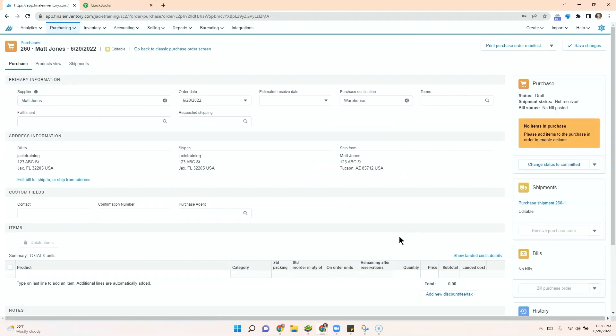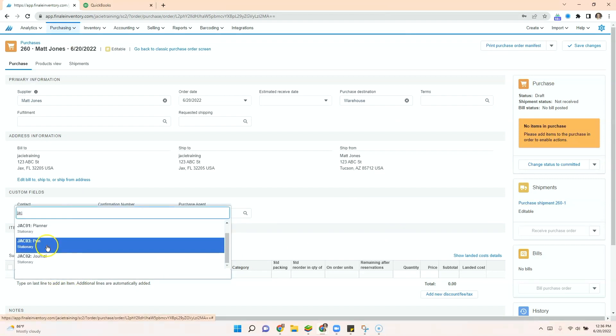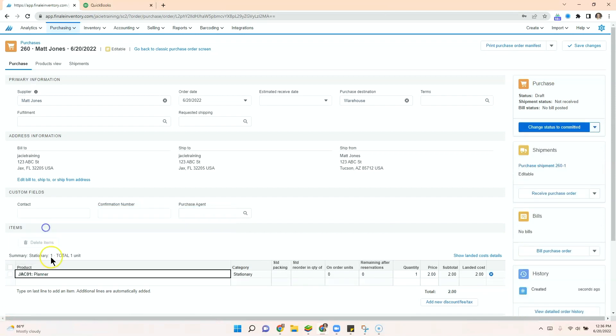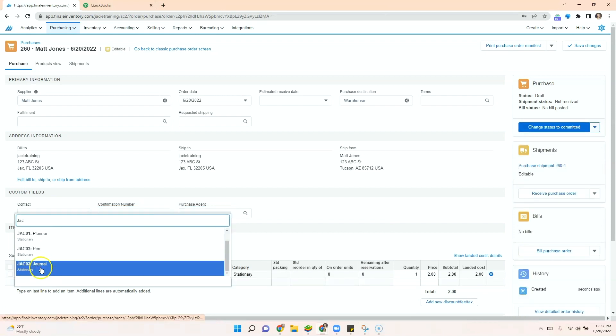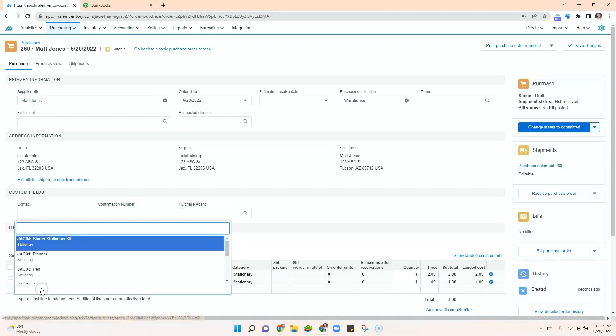Once their information is entered, we can fill out our purchase order. So here we're going to order a planner and pen and journal.